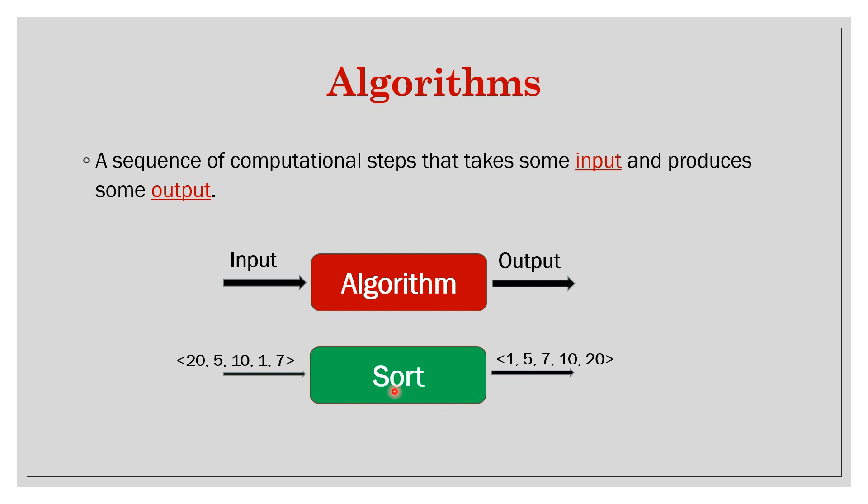All of the algorithms, if those are correct algorithms, then all of them will produce the same output for a given input. But we will see which one we should use and in which case. For example, if we do insertion sort which is the simplest sort.